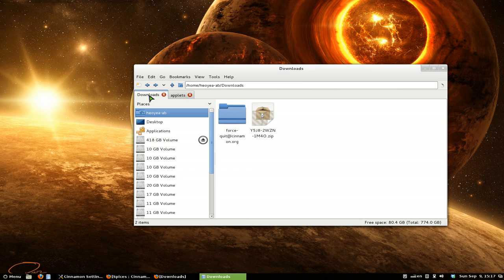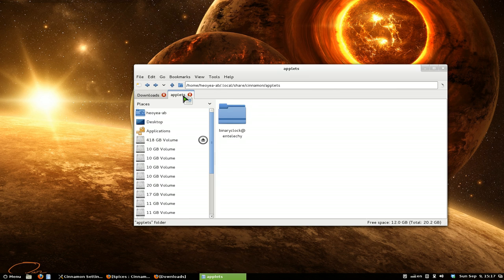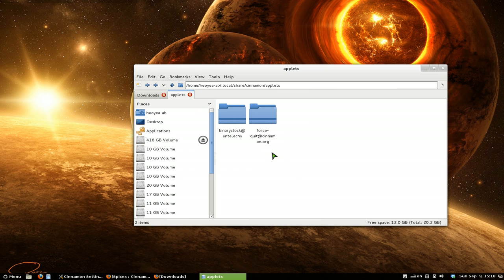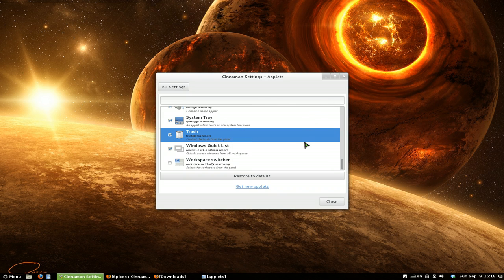And now all you got to do is just drag and drop this folder in there. And there you go. You have your applets installed. That's basically how you install it.